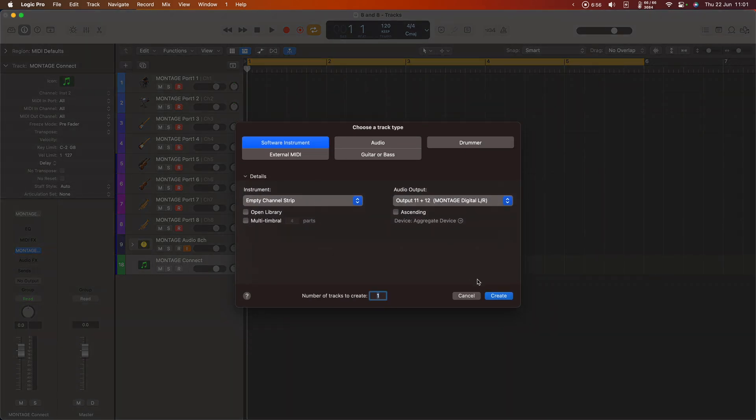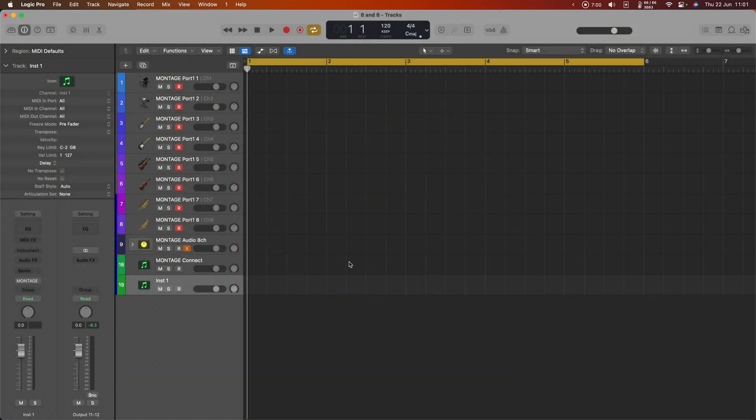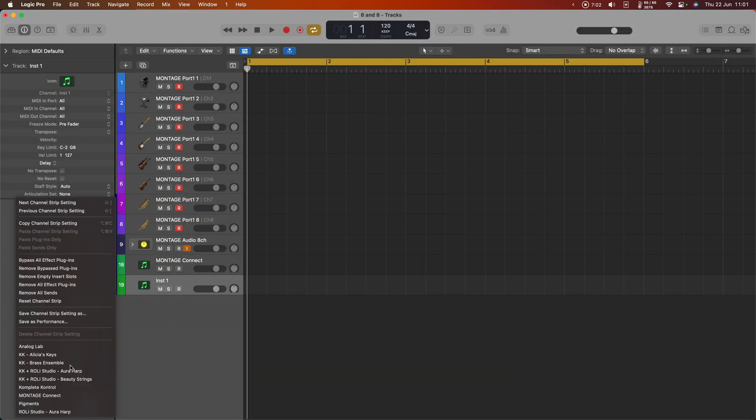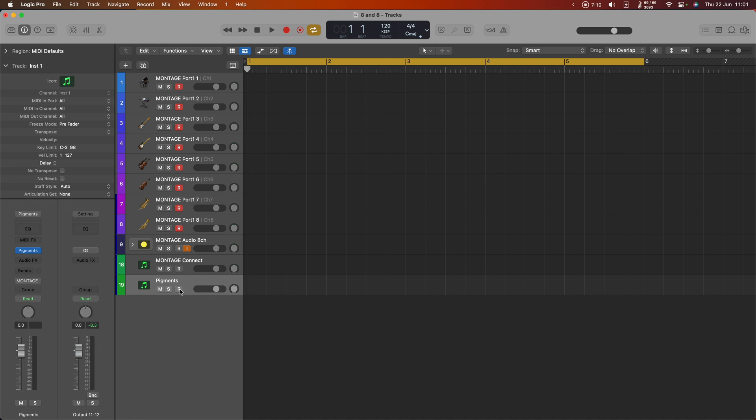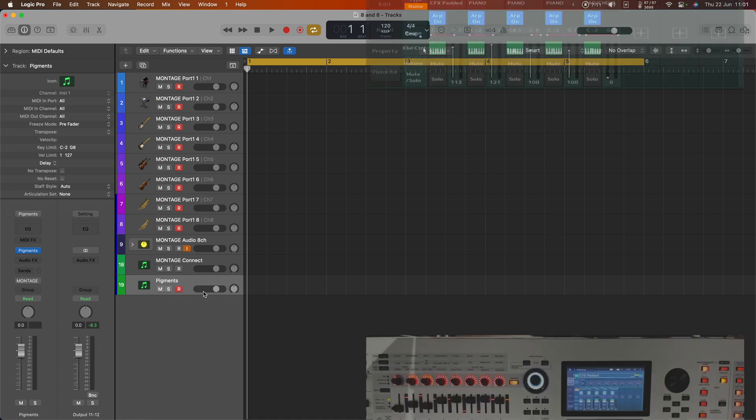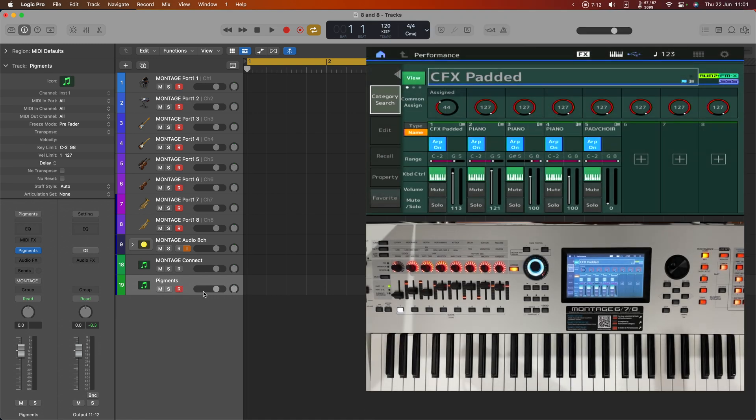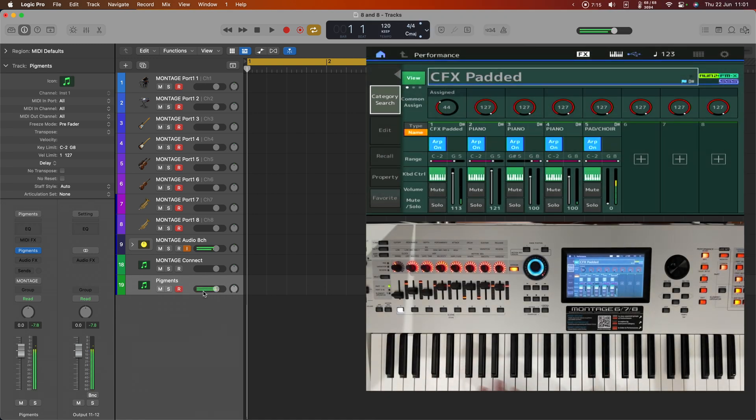It's just going to be a software instrument going into the Montage digital left and right input. And I've got this all set up already. It's a pigments pad. I'll wait for that to load and record arm. And now you can hear that in the background.